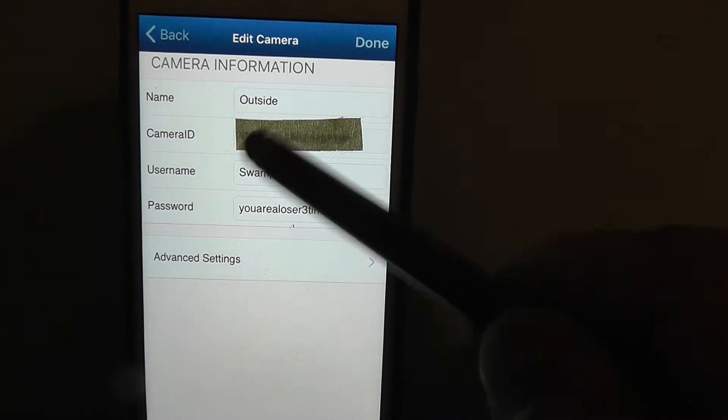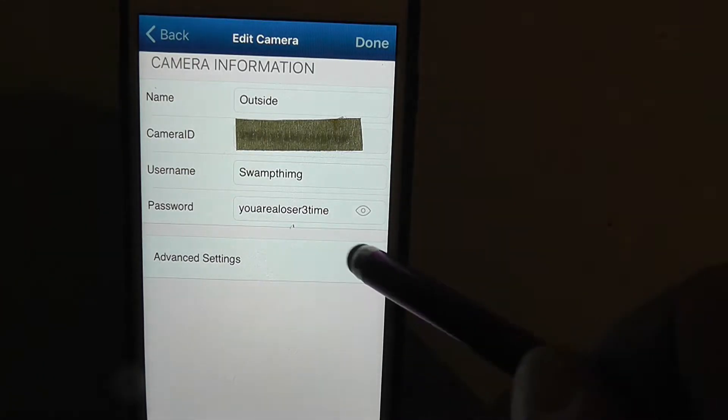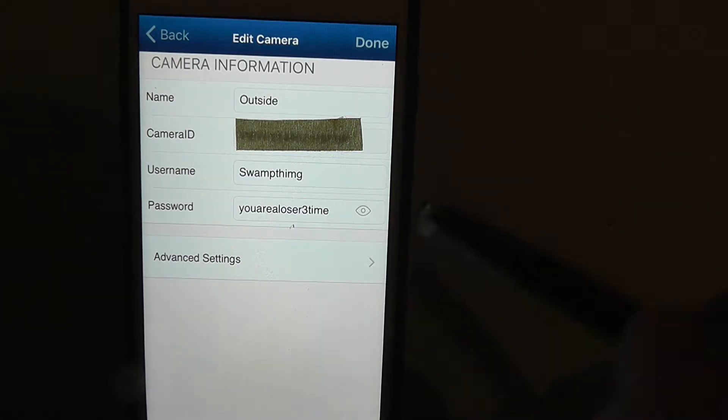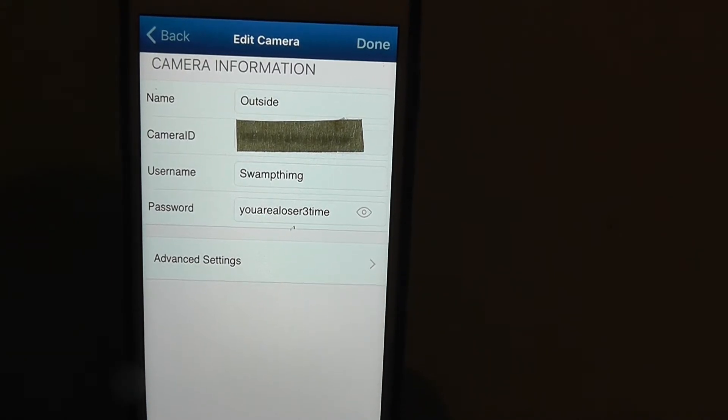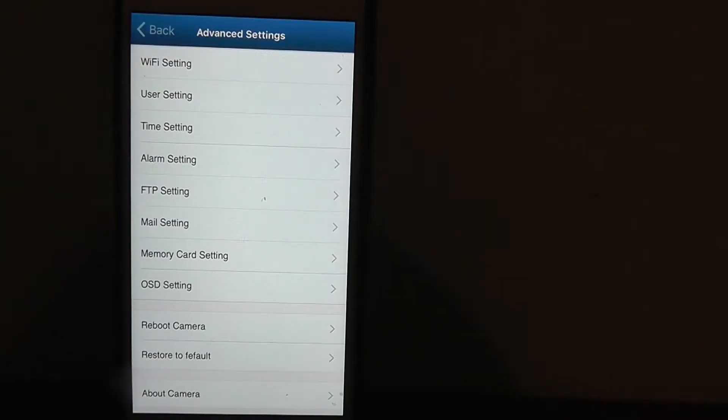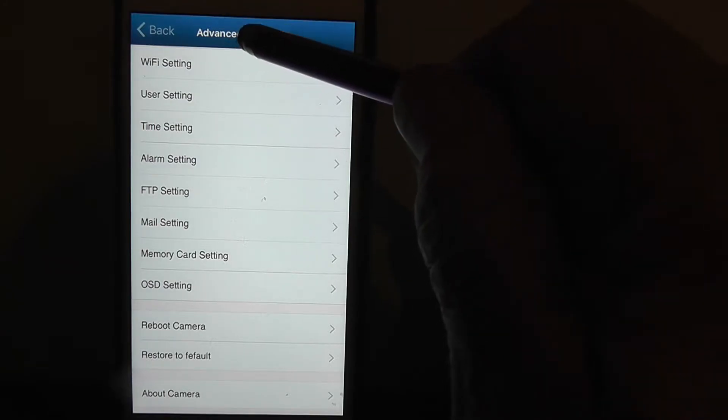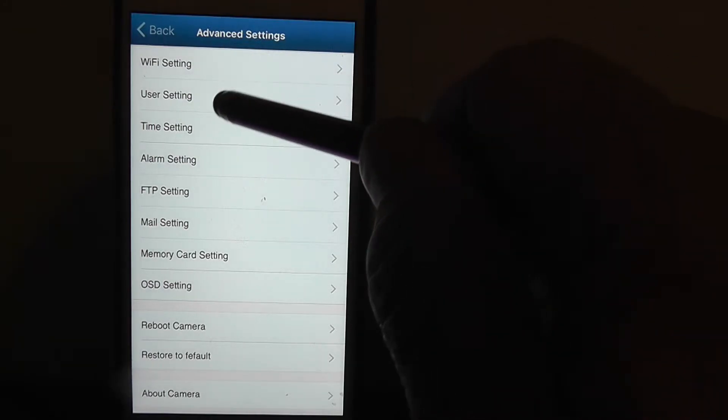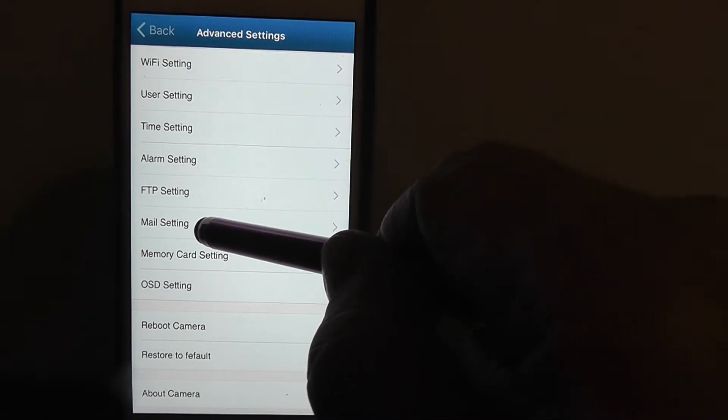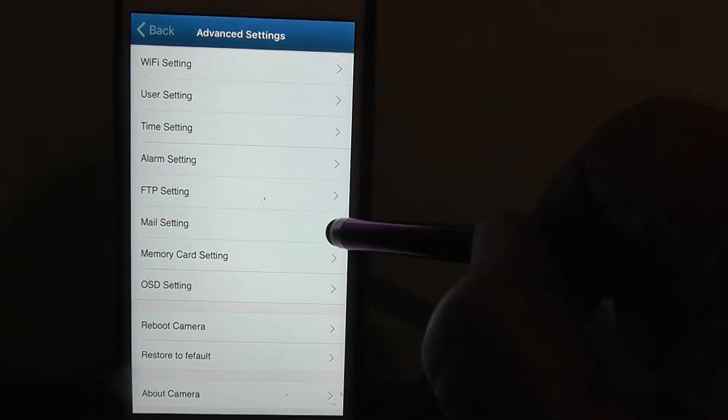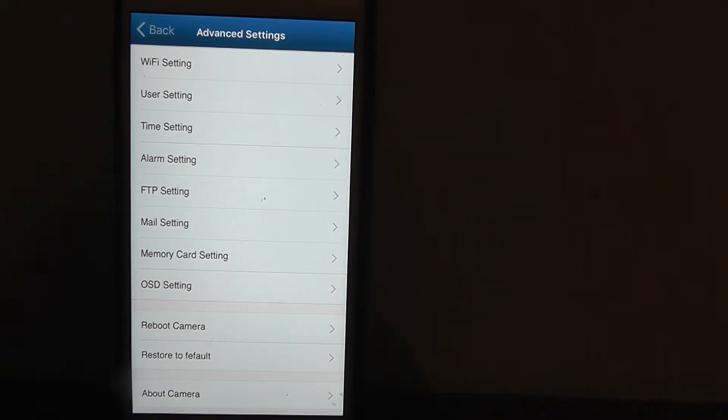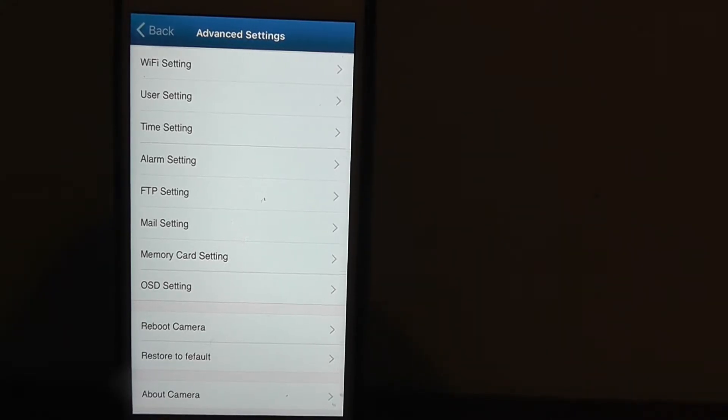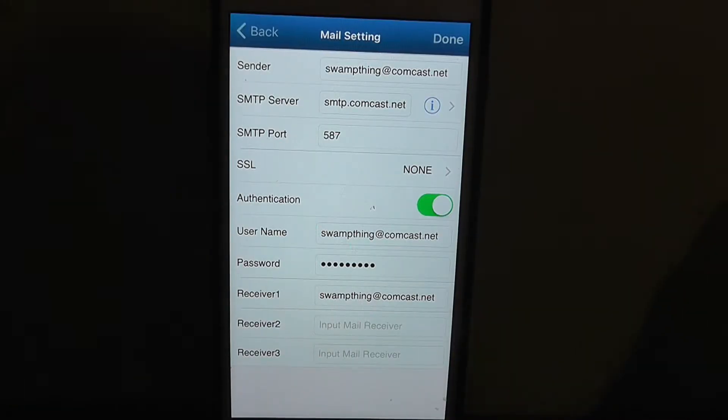Now what we want to do is go to advanced settings, so we're going to hit that button and go to the next page. Here we are on the next page. We want to scroll down here to mail settings and then hit that arrow and go to the next page.